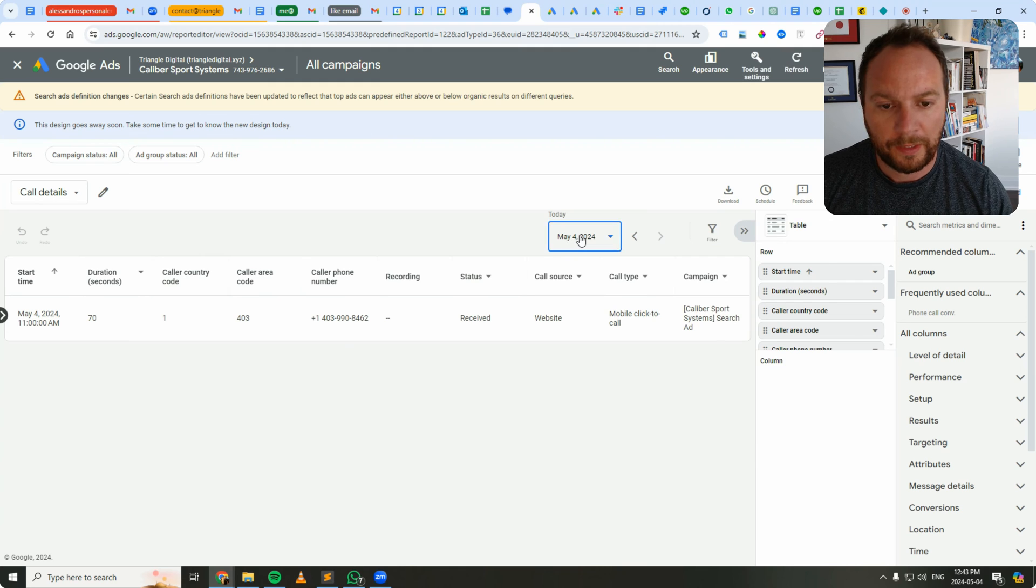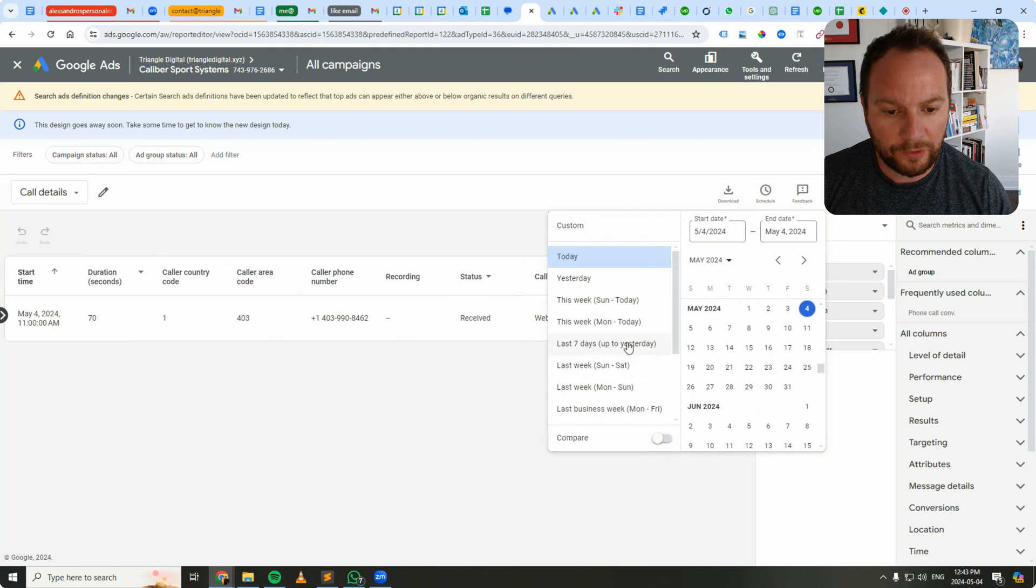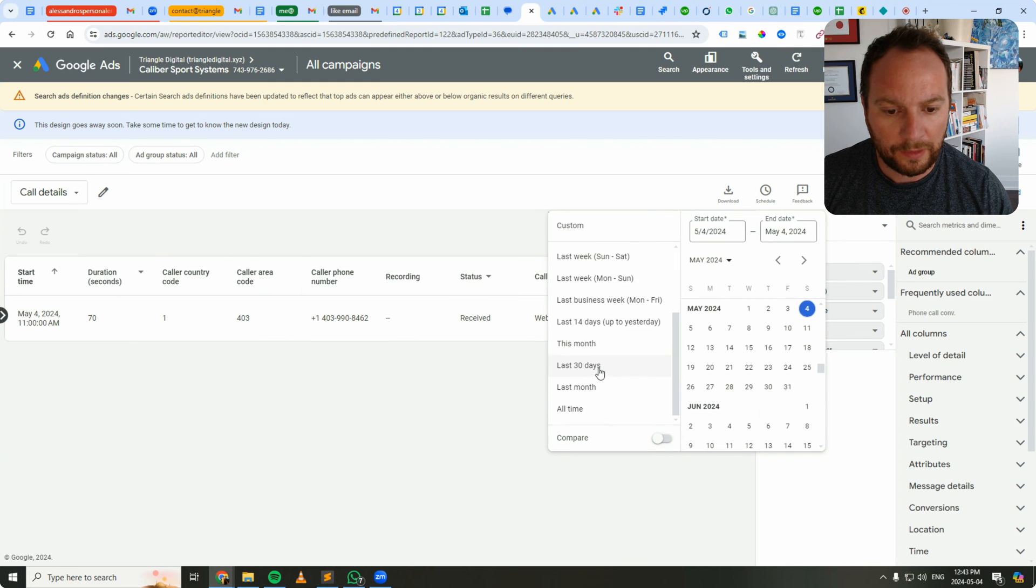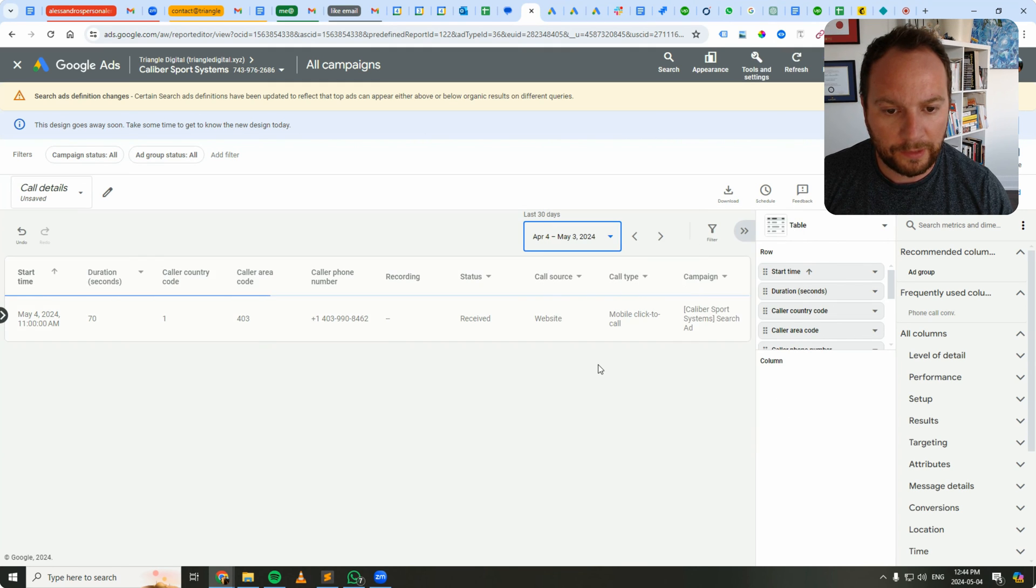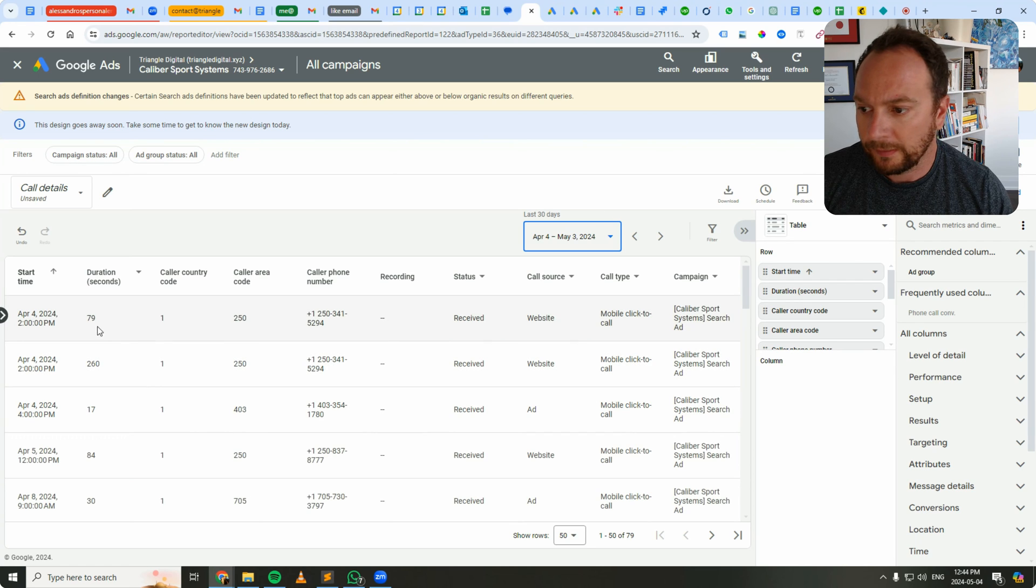Okay, let's make the date range last 30 days. And there we go.